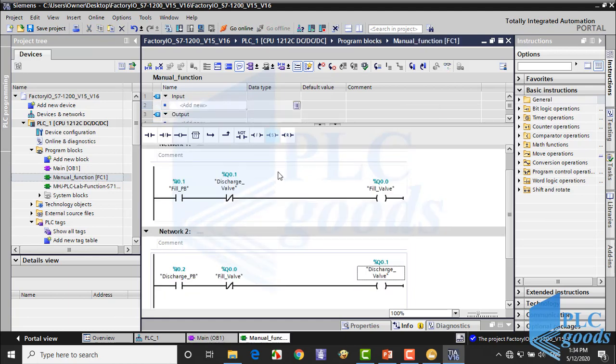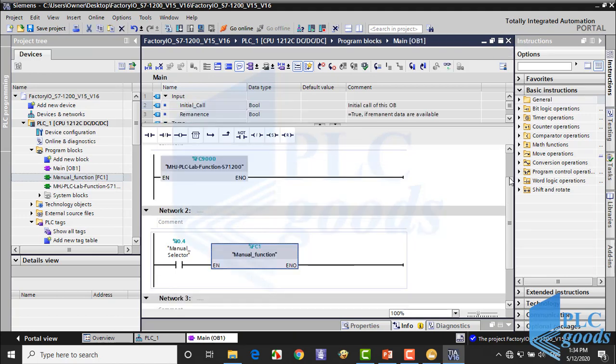Alright, this is my program for the manual mode. Now I am going to use another function for the automatic mode.